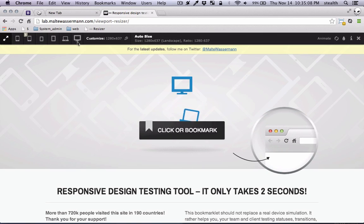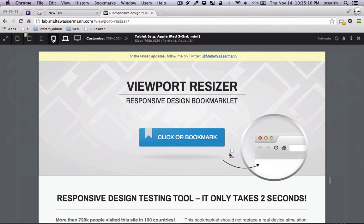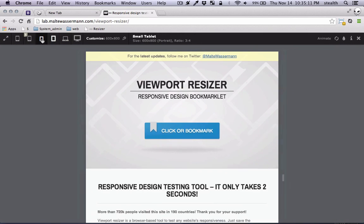So now if you click on this, you can change the width of your window just by clicking these icons.